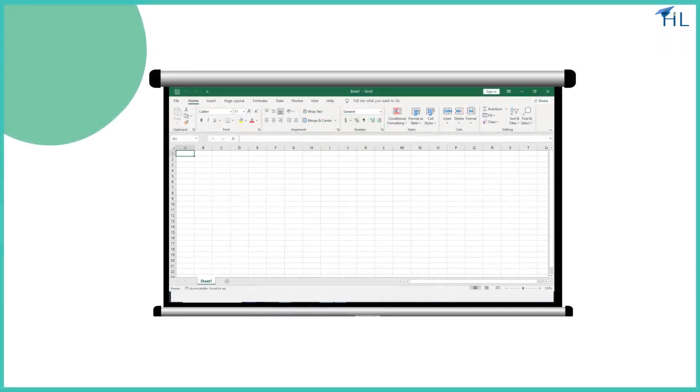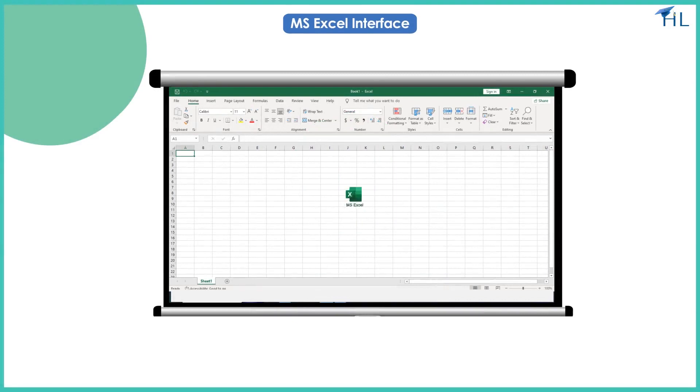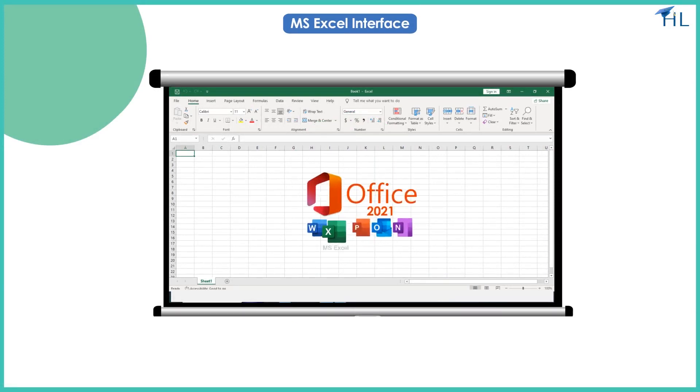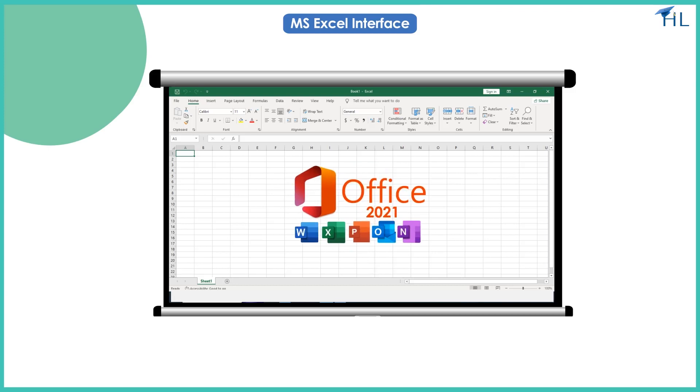In this video we will learn about the interface of MS Excel which is included in Microsoft Office 2021. If you are using an older version of MS Excel like 2010 or 2016, you will find some differences in the overall layout and ribbon tabs and groups.